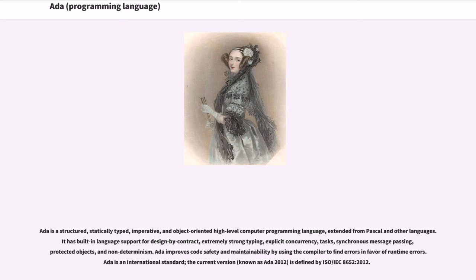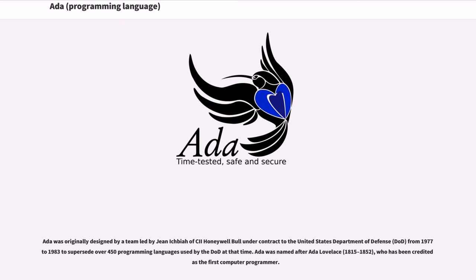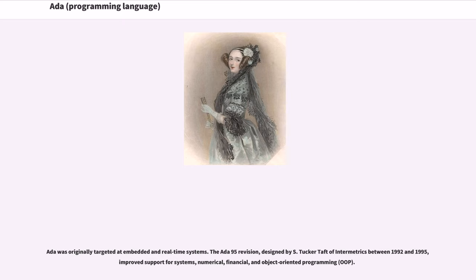Ada is an international standard; the current version, known as Ada 2012, is defined by ISO/IEC 8652:2012. Ada was originally designed by a team led by Jean Ichbiah at Honeywell Bull under contract to the United States Department of Defense (DOD) from 1977 to 1983, to supersede over 450 programming languages used by the DOD at that time. Ada was named after Ada Lovelace (1815–1852), who has been credited as the first computer programmer. Ada was originally targeted at embedded and real-time systems.